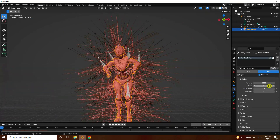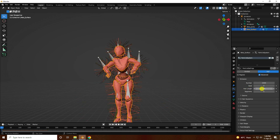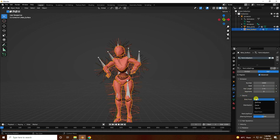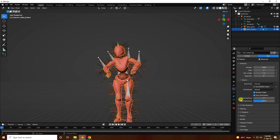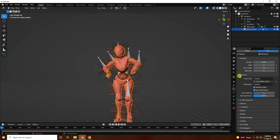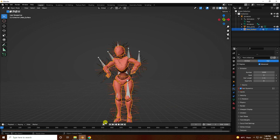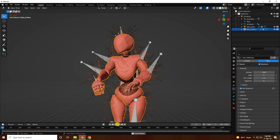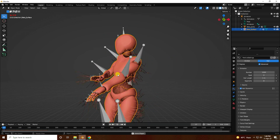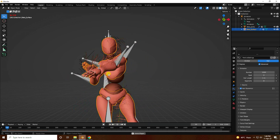Set the length to 1 meter and increase segments to 8. For source, emit from volume. Now go to hair dynamic and enable it. Play it — that's the hair dynamic effect working.